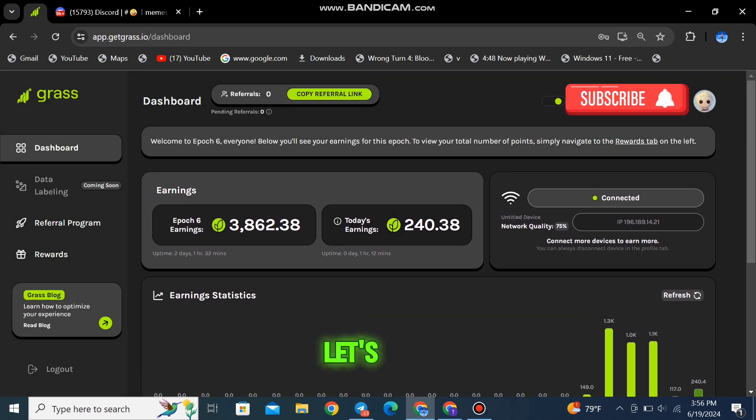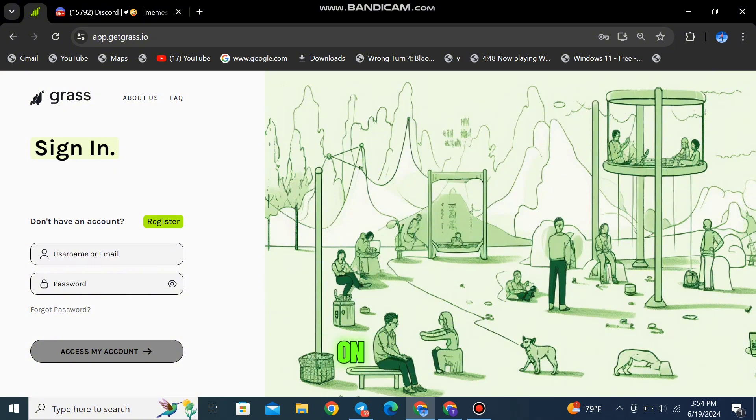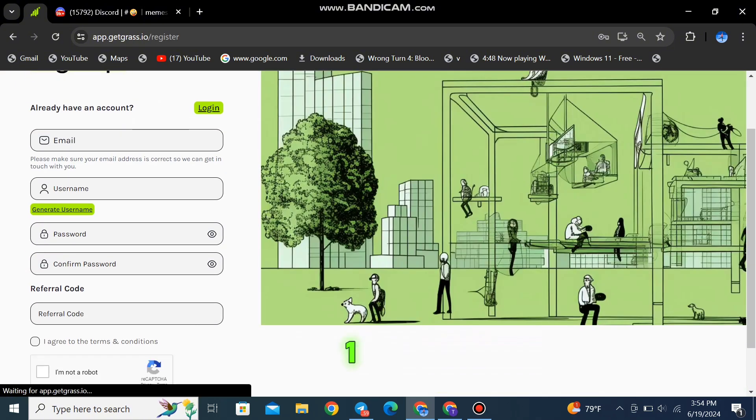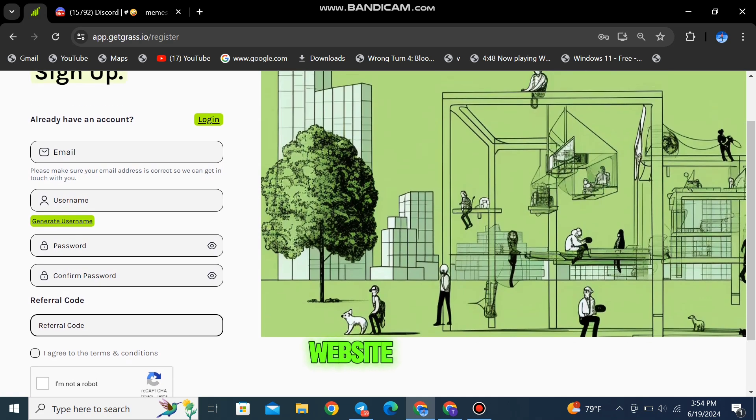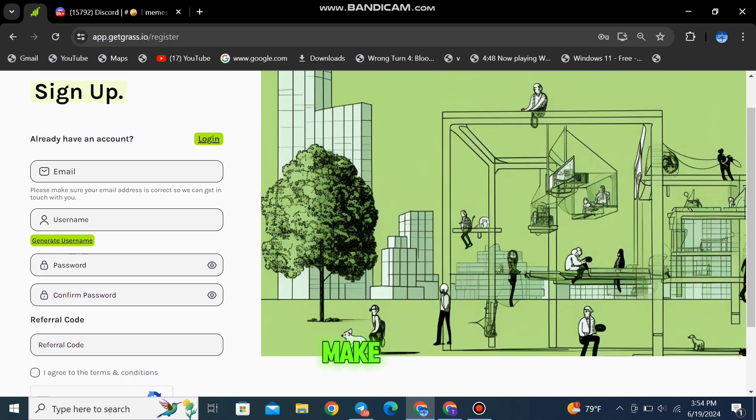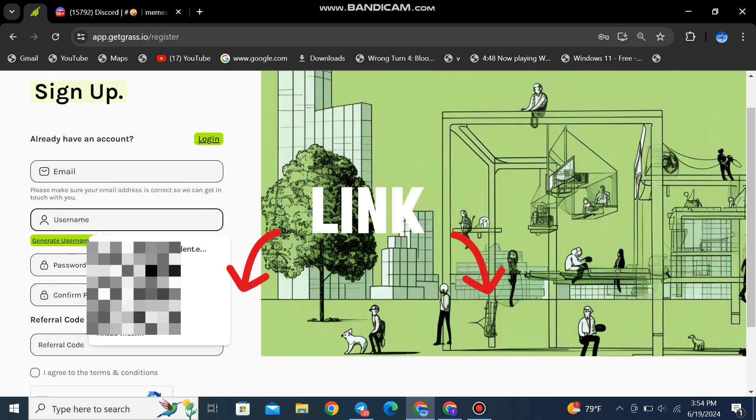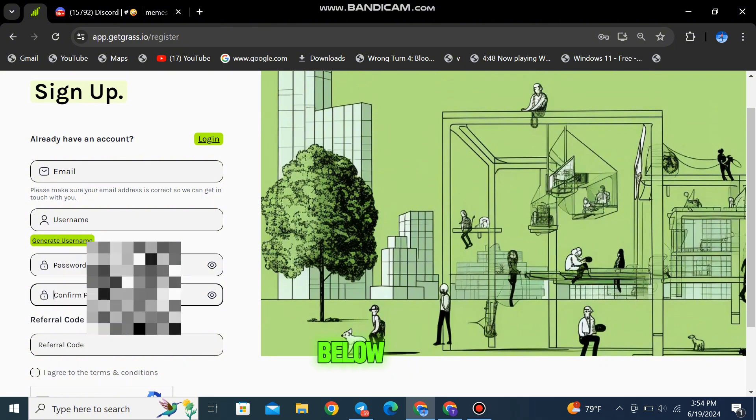Now, let's talk about the airdrop. Here's how you can get your hands on some free GRASS tokens. Step 1: Visit the official GRASS website. Make sure you're on the correct site to avoid any scams. The link to the website is in the description below.